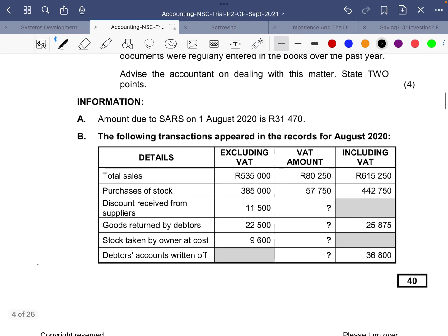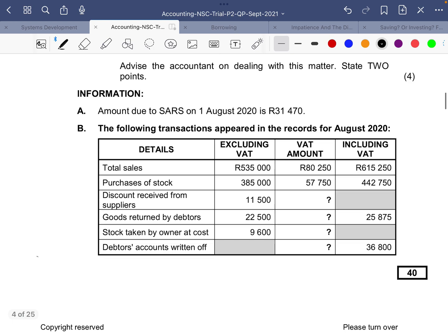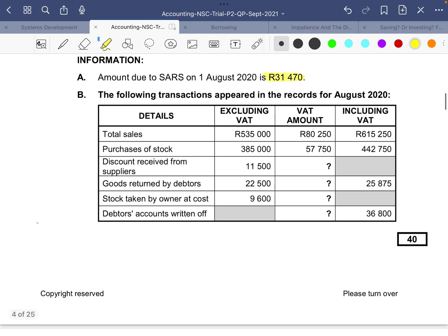So we jump straight into our information. We're given information A: the amount due to SARS on the 1st of August 2020 is 31,470 — which means we owe SARS 31,470 on the 1st of August. Then information B gives us the following transactions that appeared in the records for August 2020.